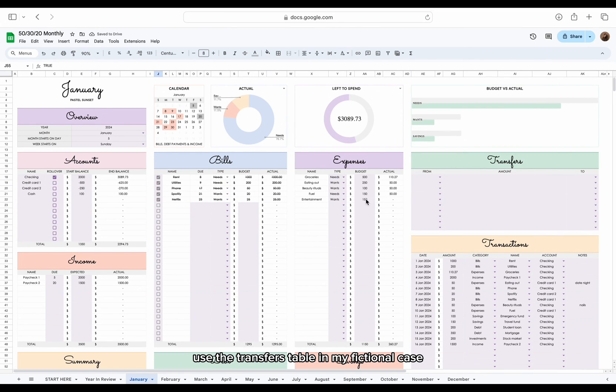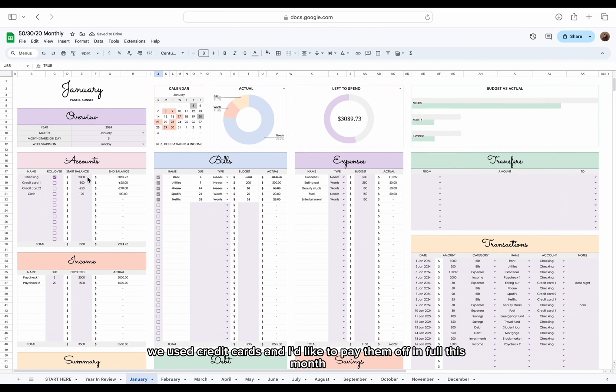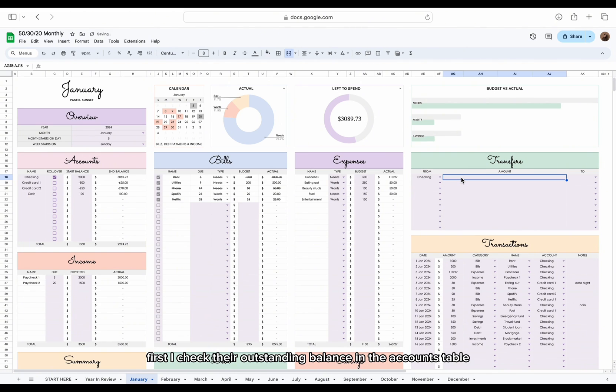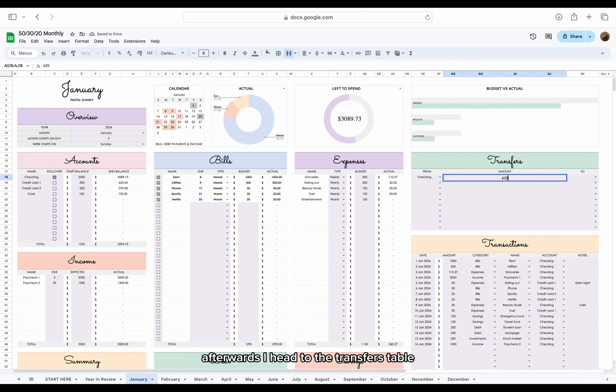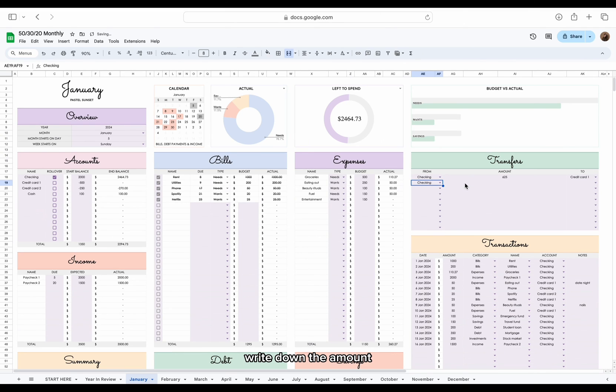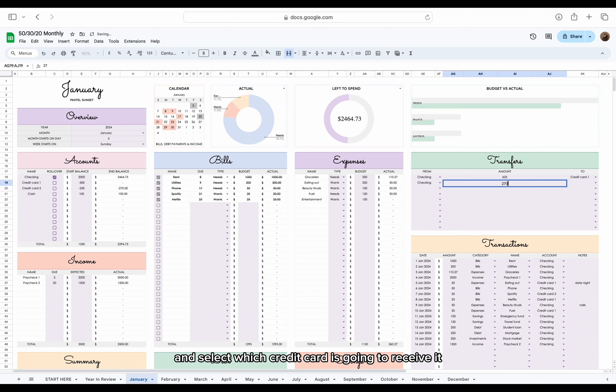In my fictional case, we used credit cards and I'd like to pay them off in full this month. First, I check their outstanding balance in the accounts table. Afterwards, I head to the transfers table where I choose which account I will use to pay them off. Write down the amount and select which credit card is going to receive it.